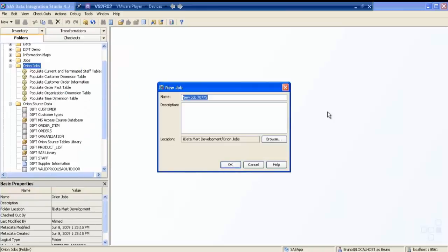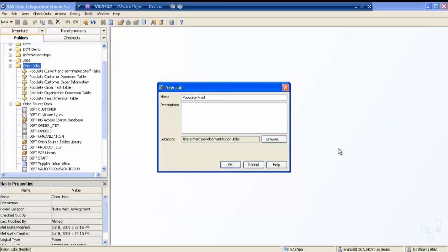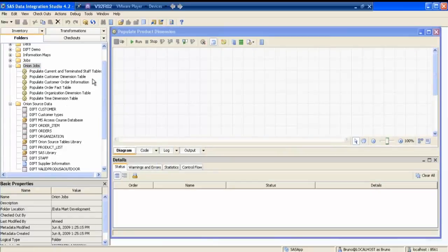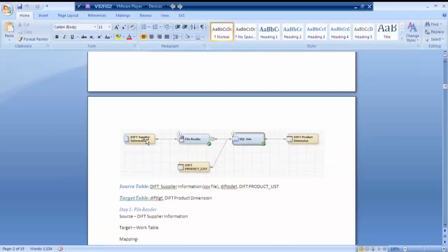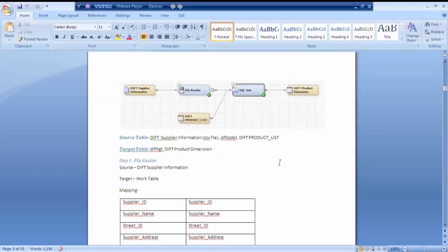Let me start with creating a new job — I'll call it 'populate product dimension'. So these are my three components: two are inputs — supplier information and the IFT product list — and my target is the IFT product dimension.